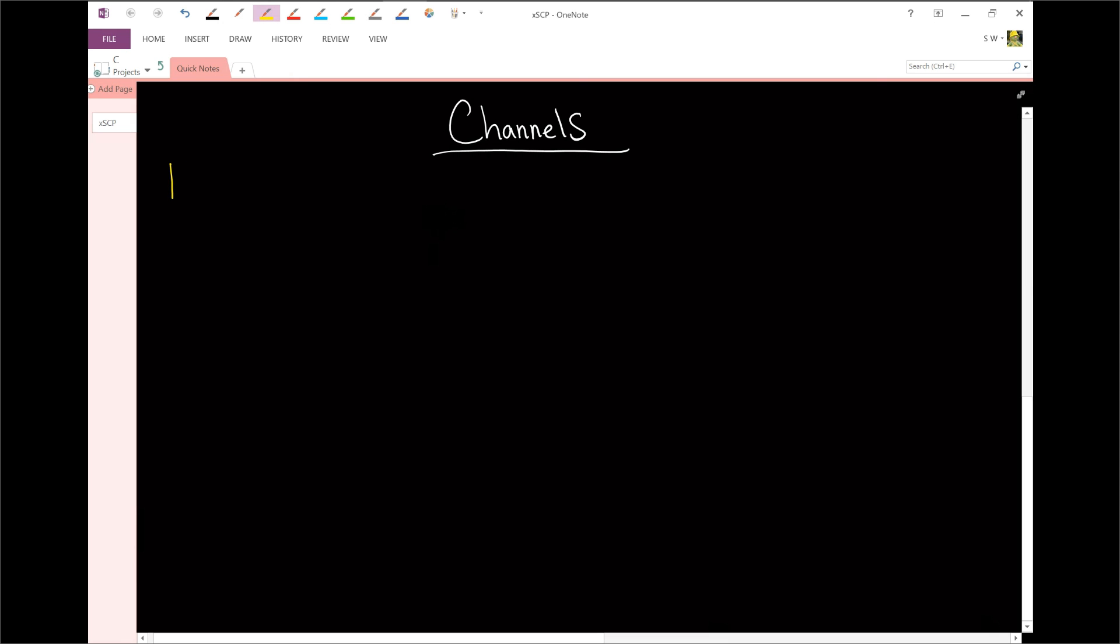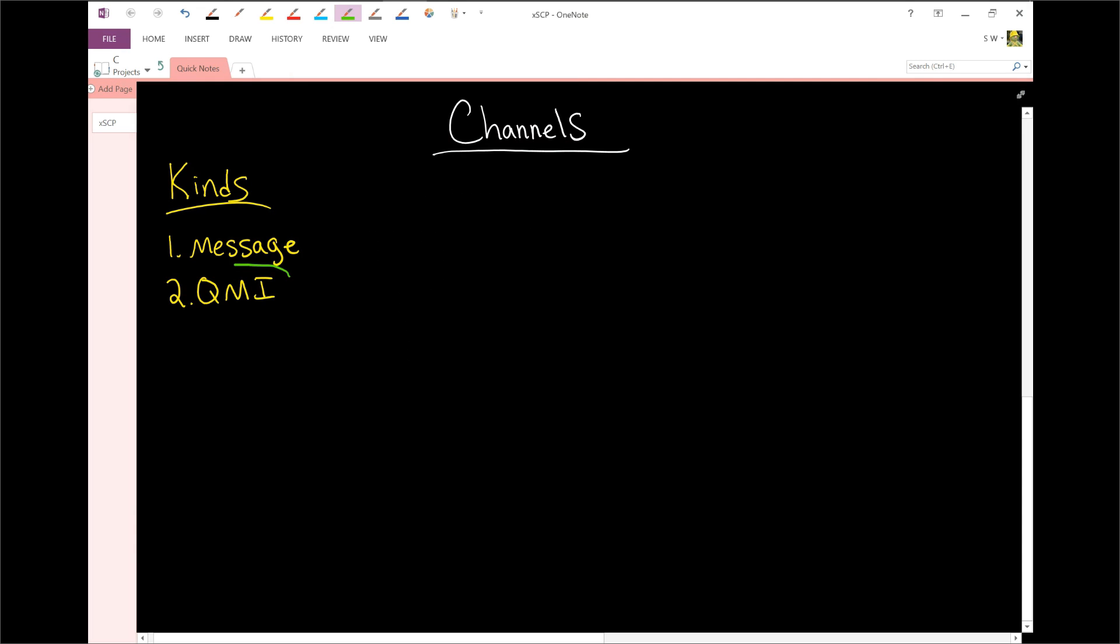There are two kinds of channel. The first kind is called a message channel. And the second kind is called a QMI channel. And we've already covered QMI, so if this is a strange term for you then go back and just look at the video there, that should be pretty clear.